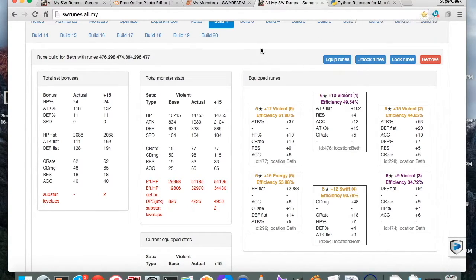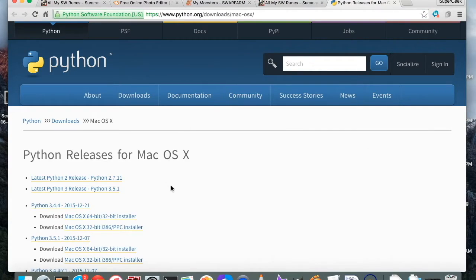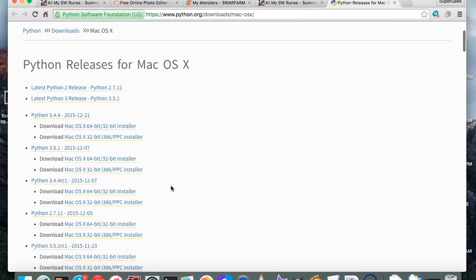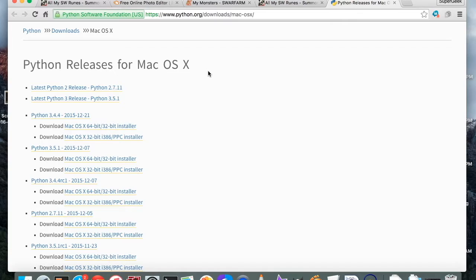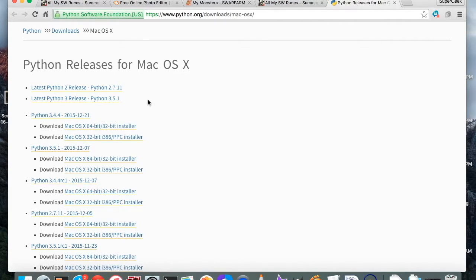Let's go ahead and get started on this. The first thing you're going to want to do is download Python. Python is what lets you run the Summoners War proxy that gathers the information of your runes and monsters and whatnot. Just go ahead and go to this address here, the links will be in the description, and grab the latest Python 3 release or Python 2, it doesn't actually matter. I just prefer Python 3 because I like the latest and greatest.